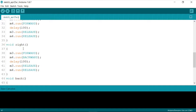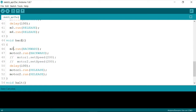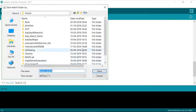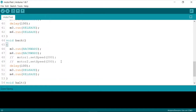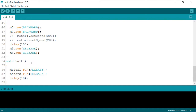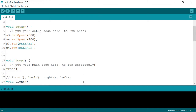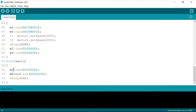For the 'back' function, I'll write 'm3.run(BACKWARD)' and 'm4.run(BACKWARD)', followed by a release. I'll save the file and call it 'motor_test'. A 'halt' function will release both motors and wait for about 10 milliseconds. When we reach an end junction, we simply call the halt function. All these direction functions together will help achieve proper robot movement.